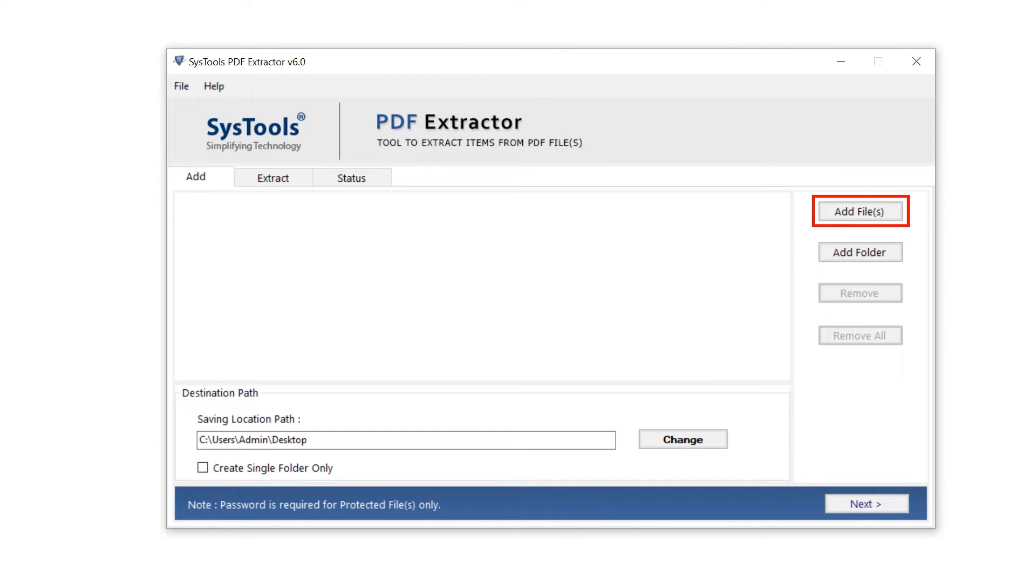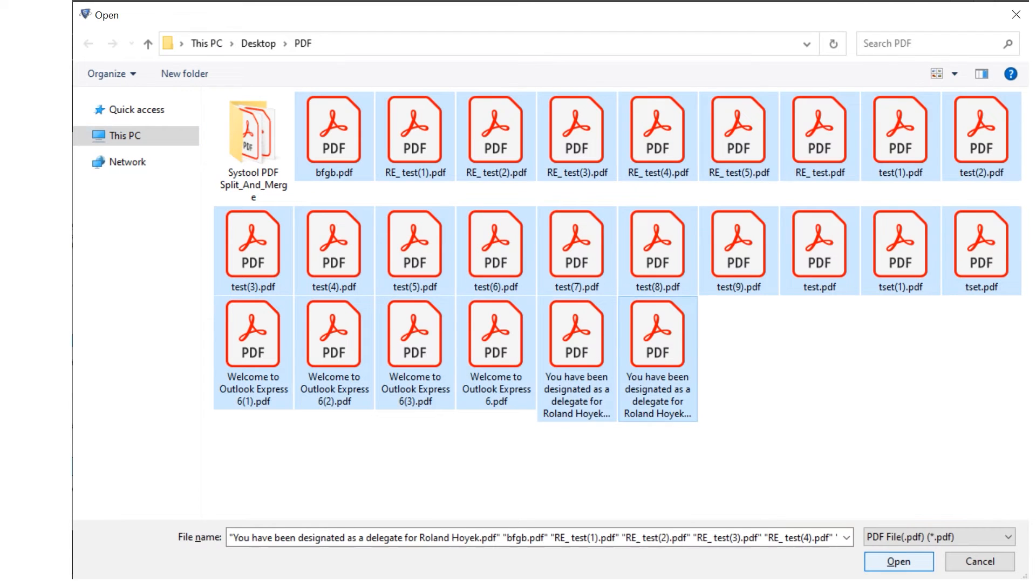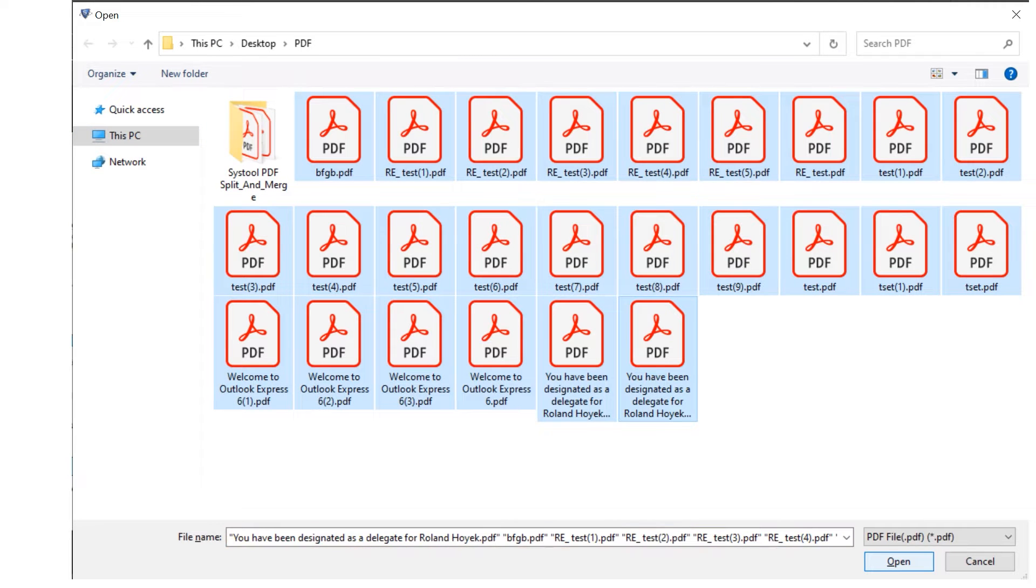Click on the add file button. Select the PDF and click on the open button to import in software.